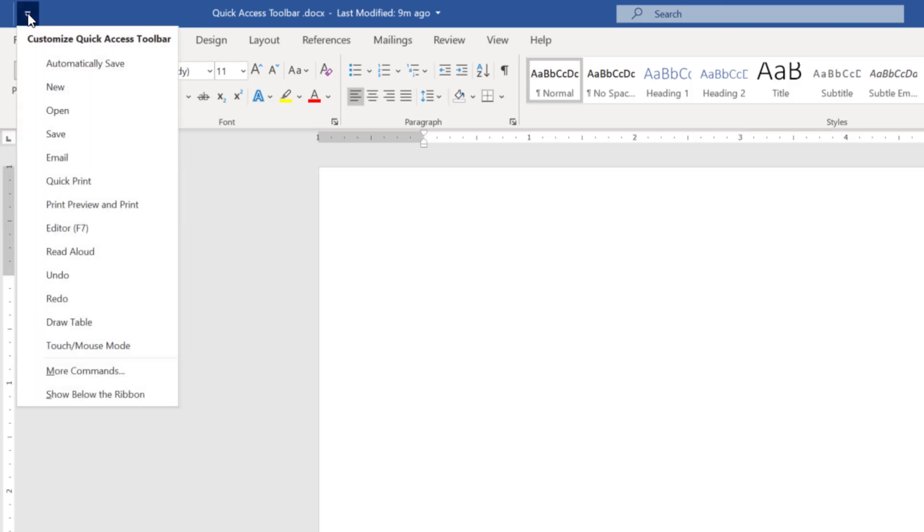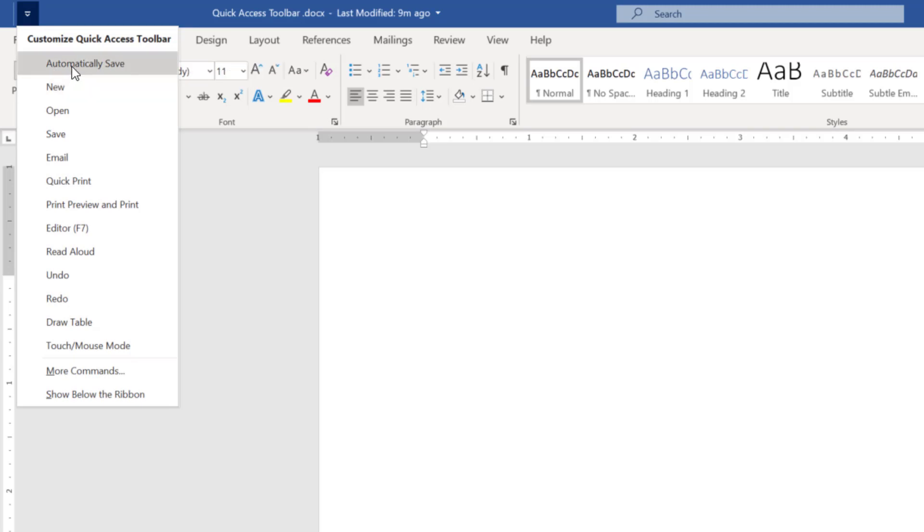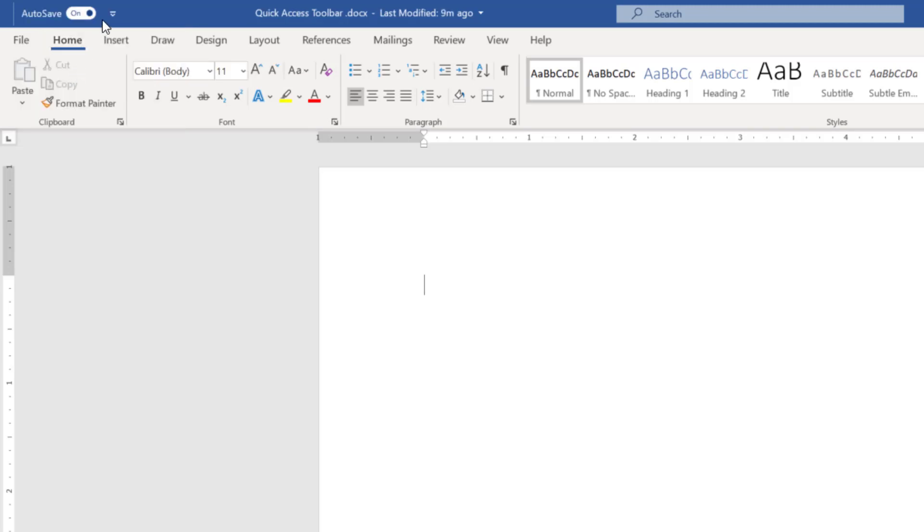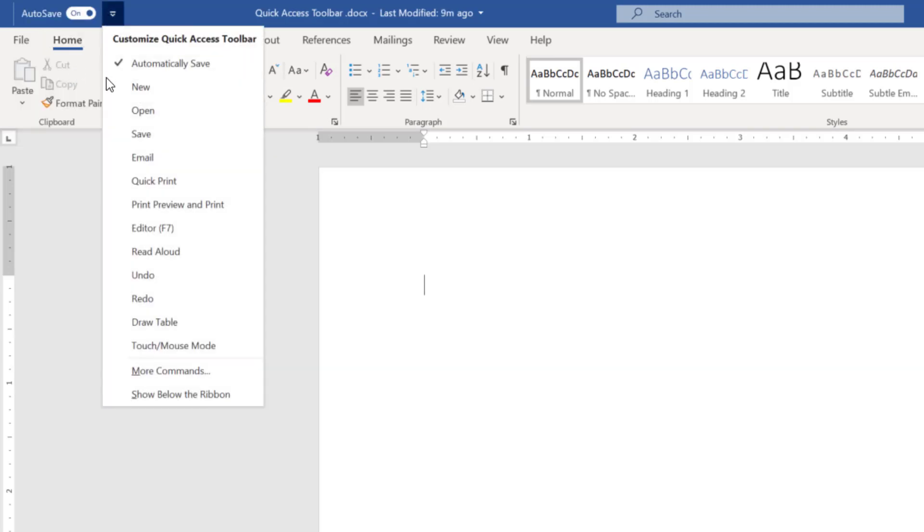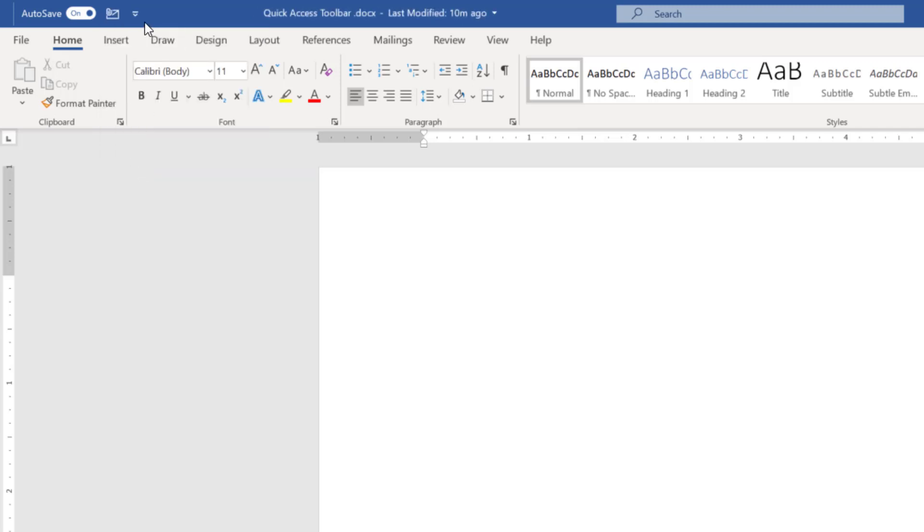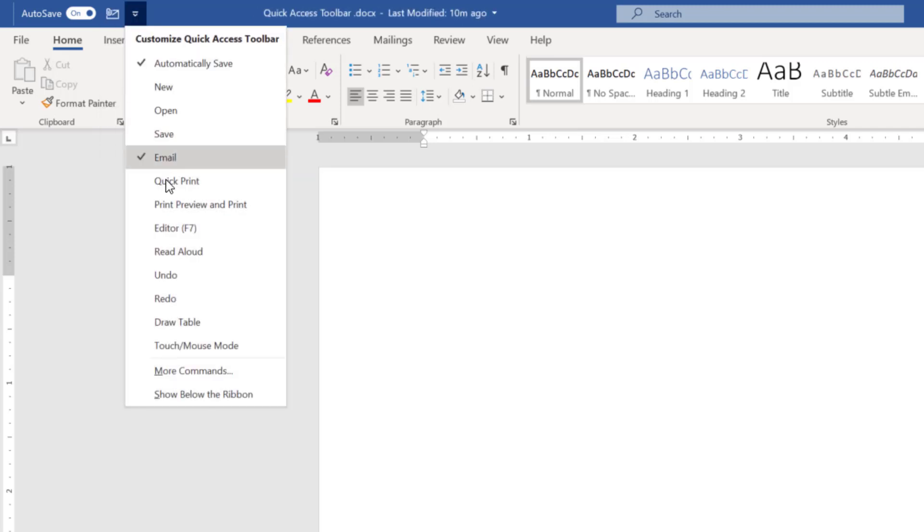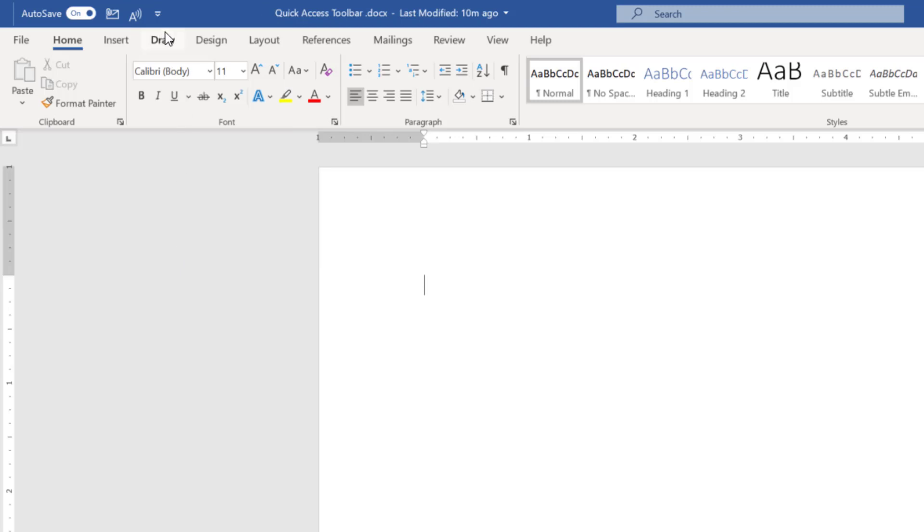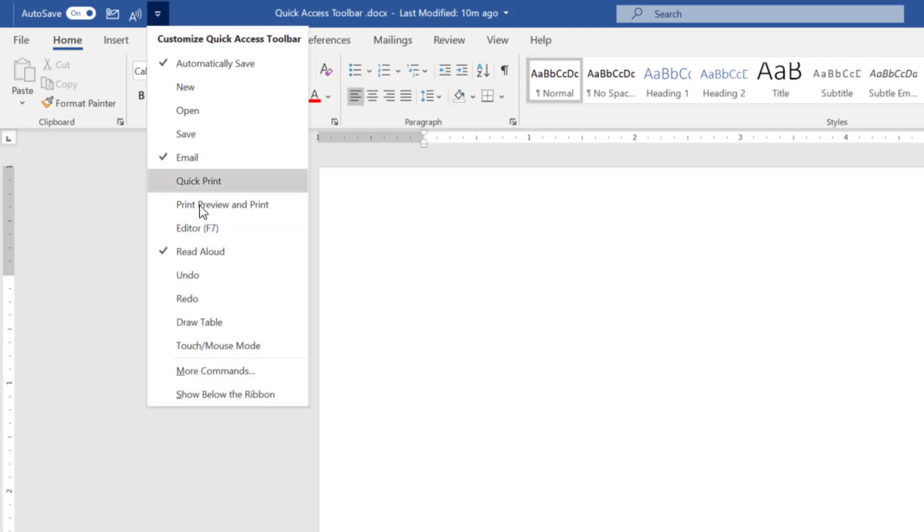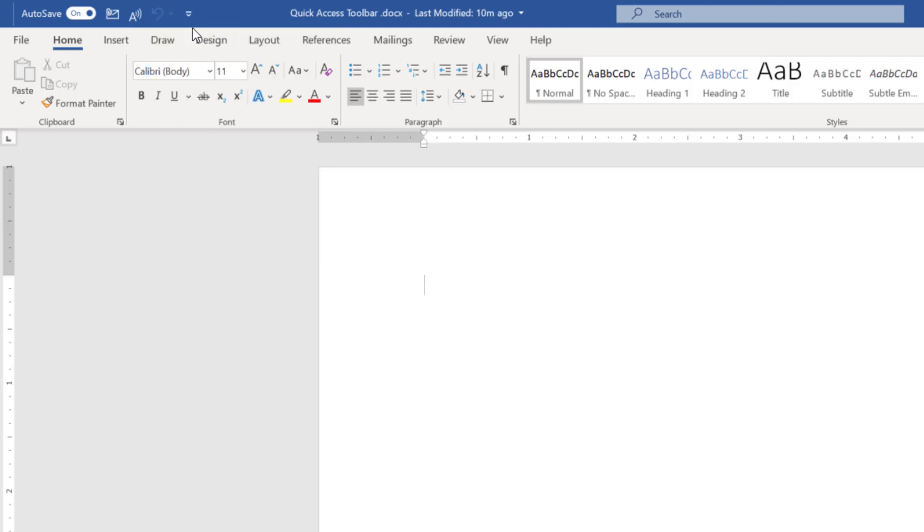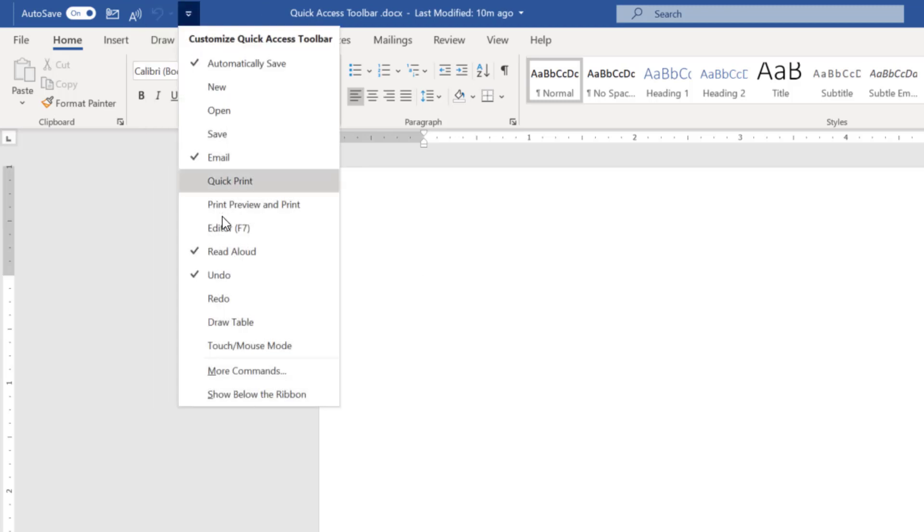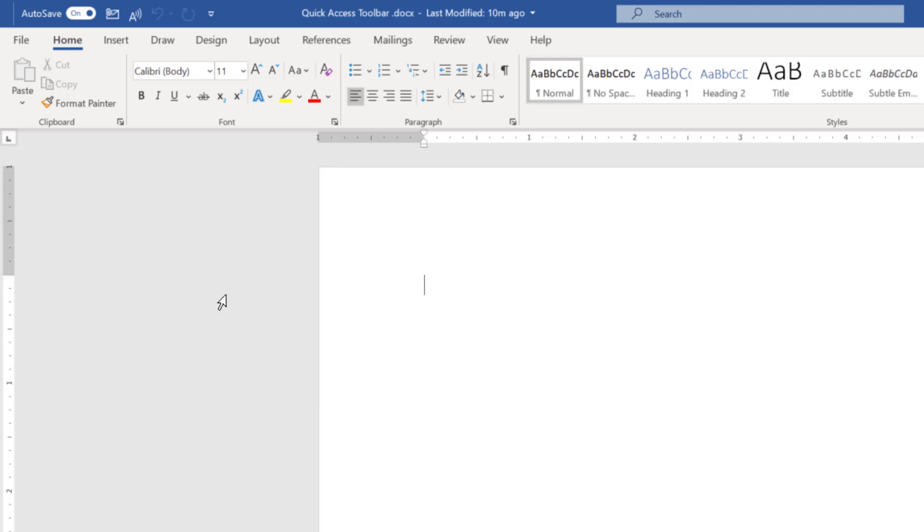In order to add that, these are some of the options which you can add very quickly. Like automatically save, email, read aloud, or something like undo and redo. You can add this very easily.